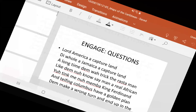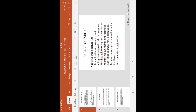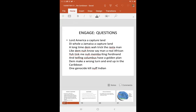All right, let's go ahead ladies. Part of his song said: 'Lord lord, America capture land, the old Jamaica capture land. A long time them tricked the Rasta man. You think me no member King Ferdinand and the thief in Columbus have a golden plan? They make a wrong turn and end up in the Caribbean — one genocide killed North Indian.' Based on the work you would have done, in your own words describe the term 'capture land.' What does it mean by capture land?